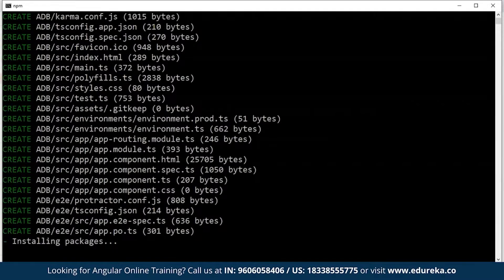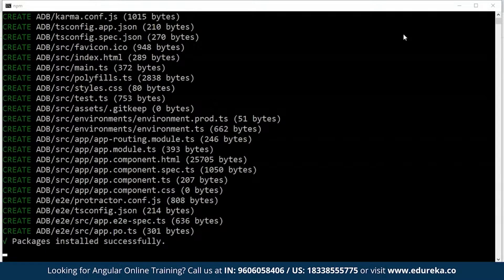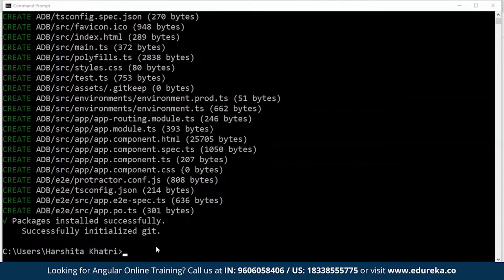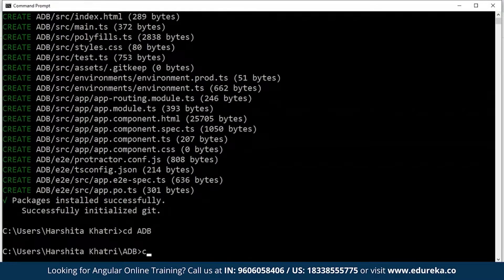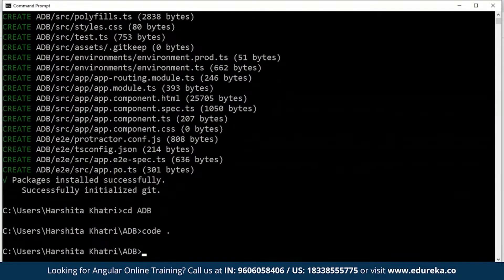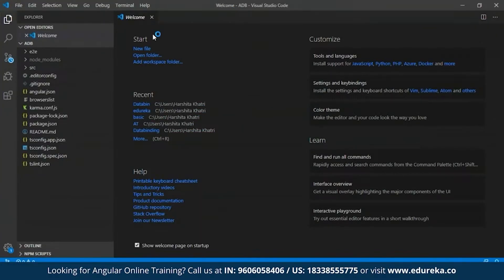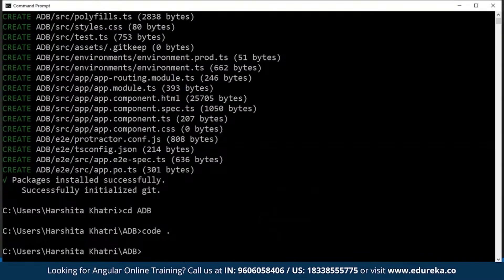In case you're very new to Angular, I suggest you watch the Angular 8 tutorial video from Edureka. The project has been created. Now I'll get inside the project directory and open it in Visual Studio Code. A default project has been created for us by Angular.